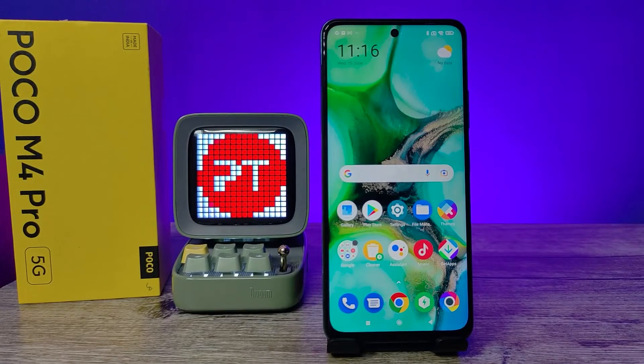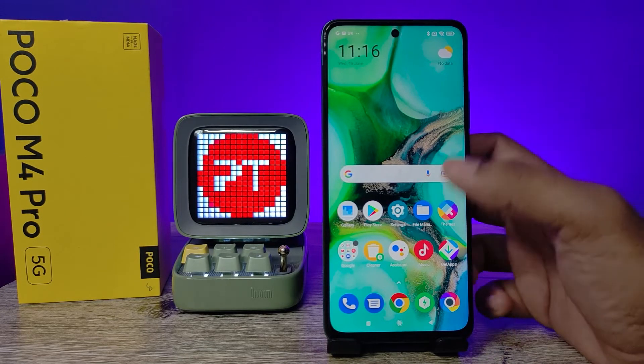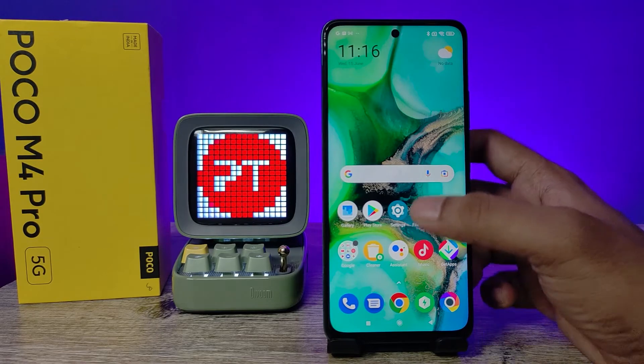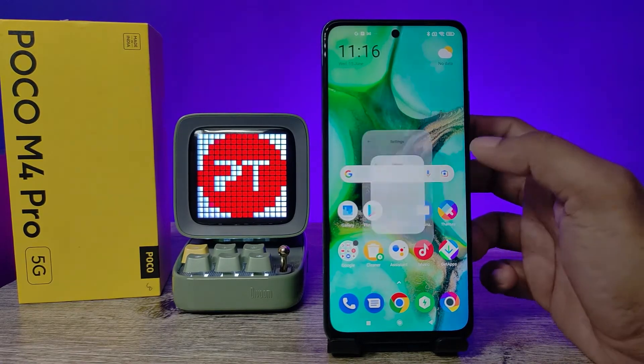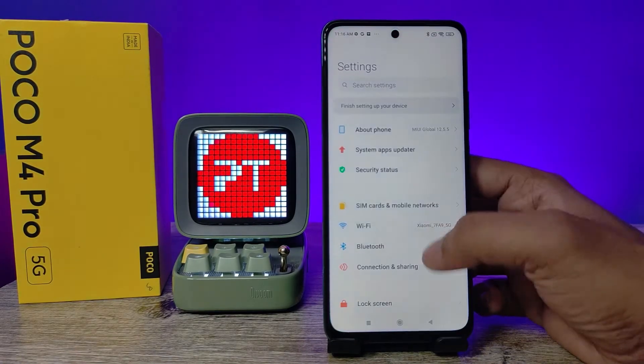Hey guys, welcome back to Phone Tricks. In this video we will learn how to remove a Google account from the Poco M4 Pro smartphone. Before you start, please subscribe to our channel for more phone videos.